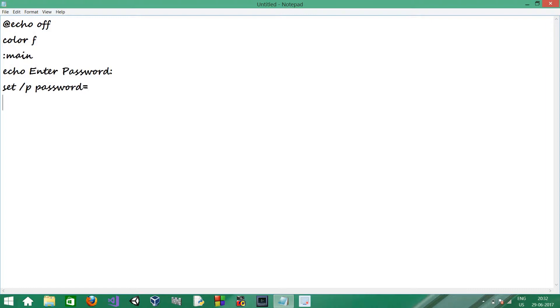Now, let's check whether the password is right or wrong. Here, we have to put the right password. So, for now, for an example, let's take computer.